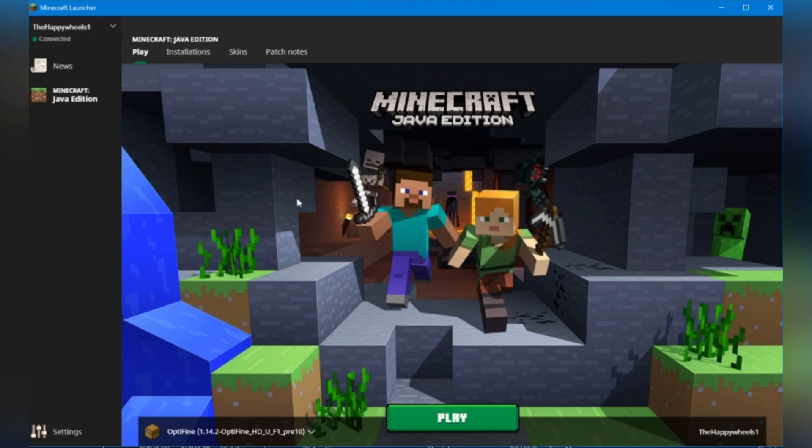But first of all, we can see this nice background here. We've got a Steve and Alex, a few things in the background, a hidden creeper over here. That's pretty cool.